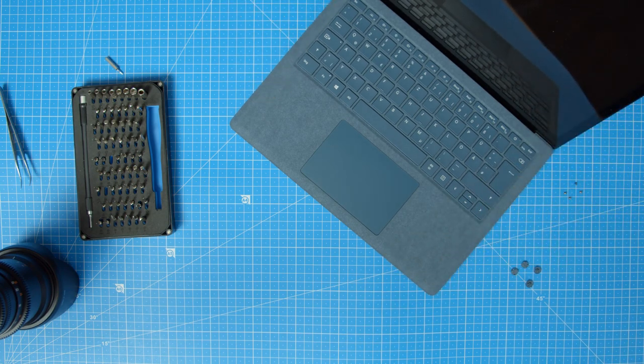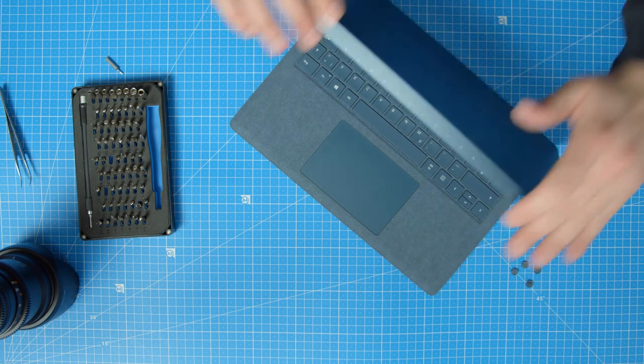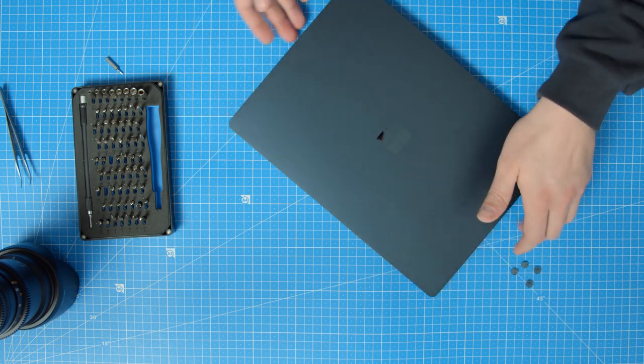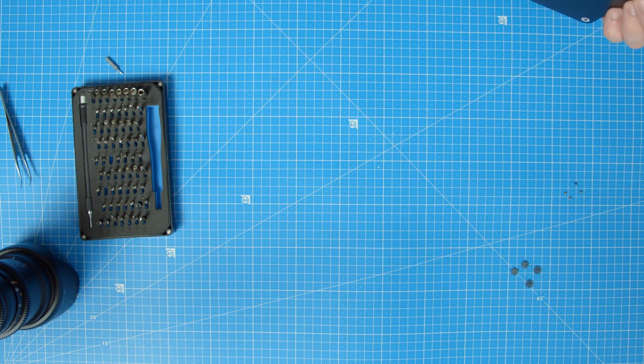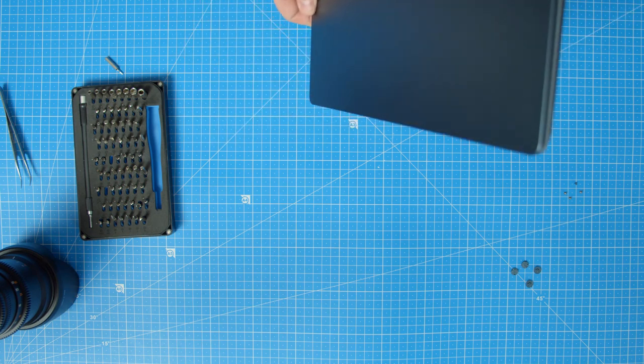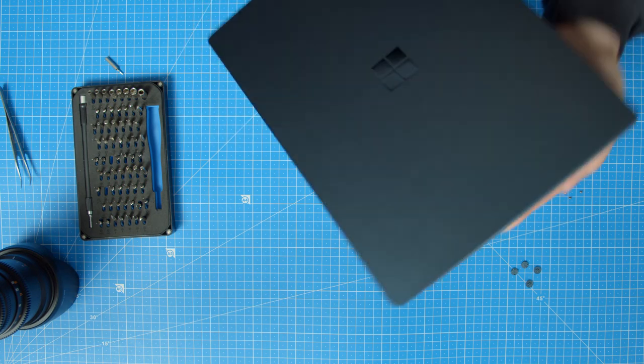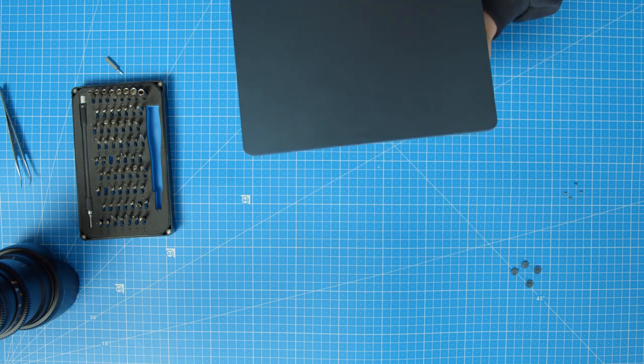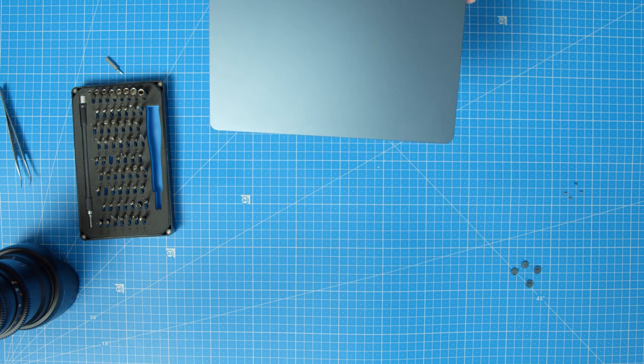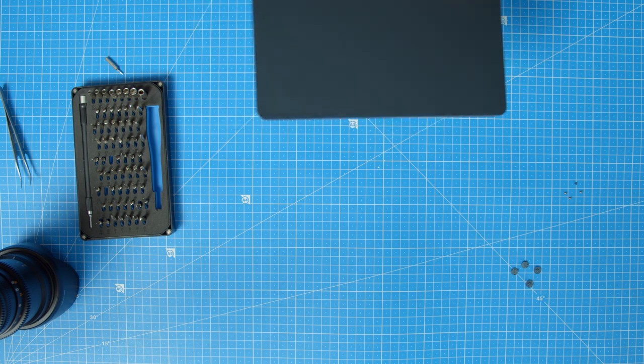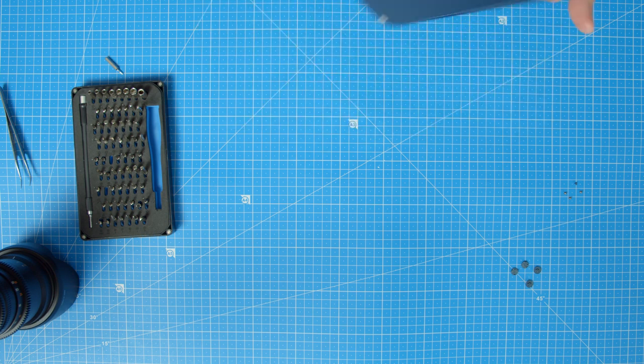You can close the laptop now and make sure there are no gaps left. Everything seems to be in place quite nicely, so turn the Surface laptop on its head again to put the final screws back in it.